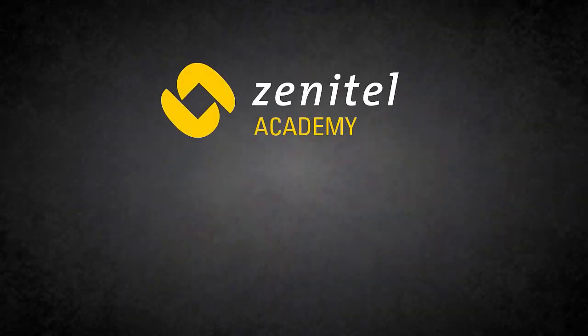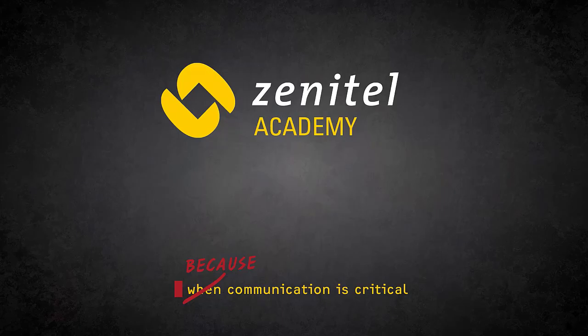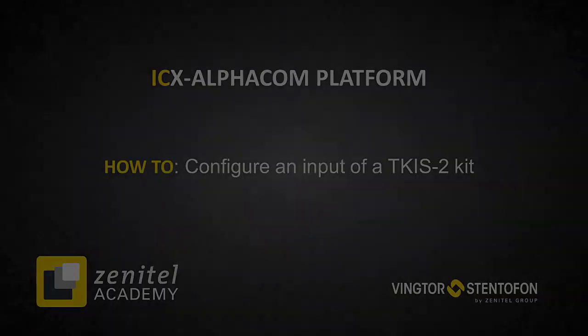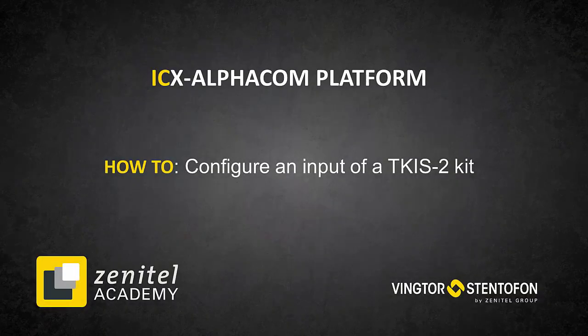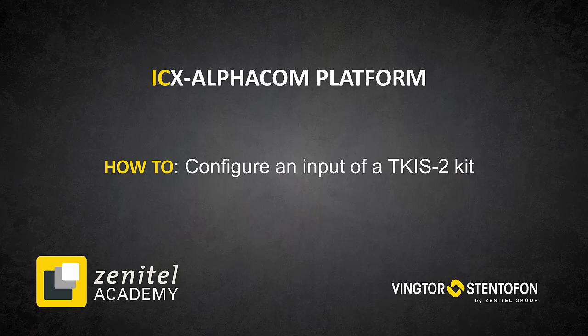Hello, and welcome to this video from Zenitel. Here we will show you how to configure an input of the TKIS-2, used with an AlphaCom or an ICX platform.